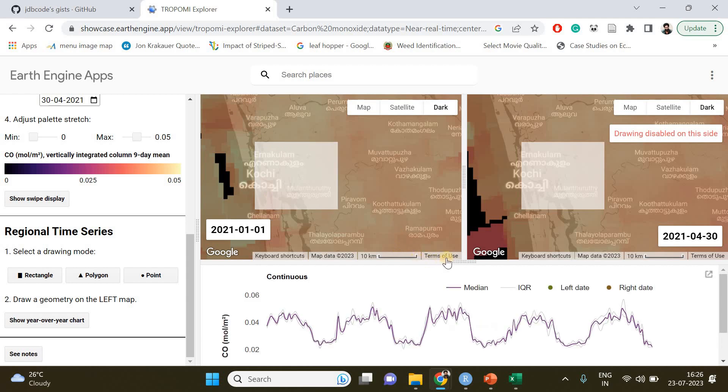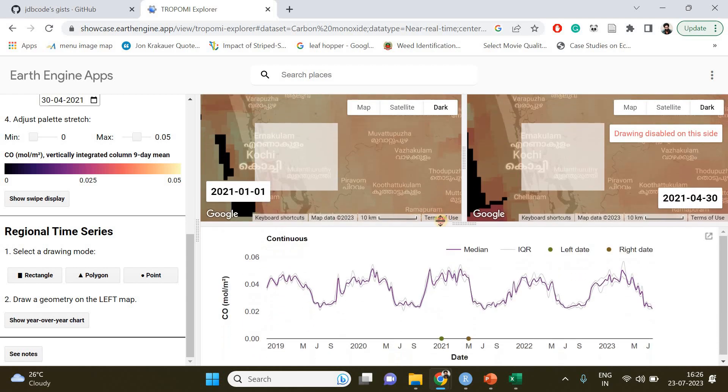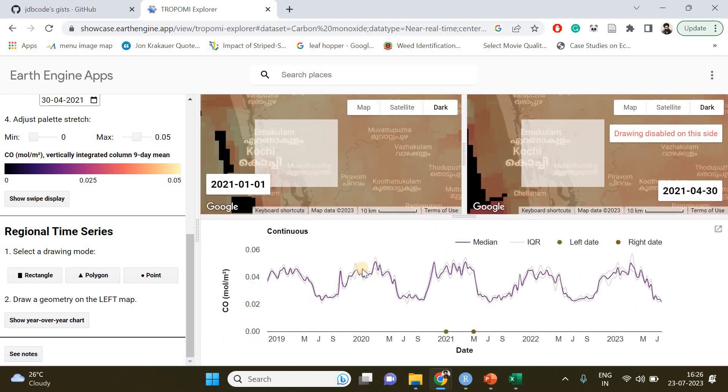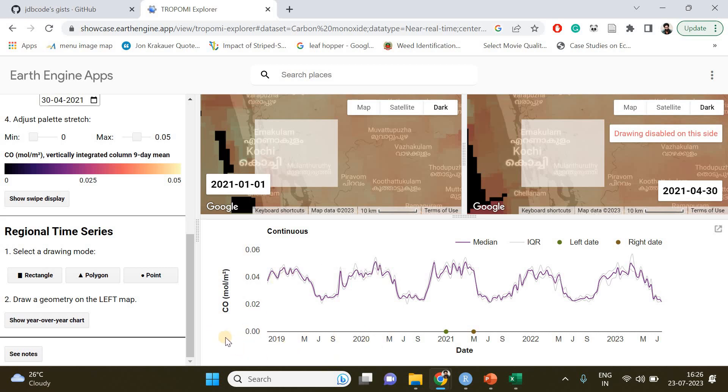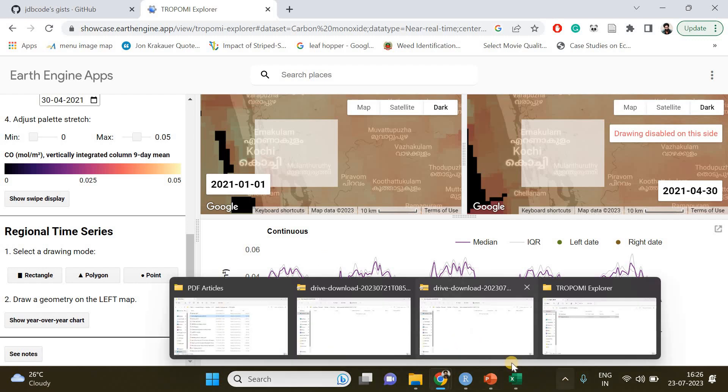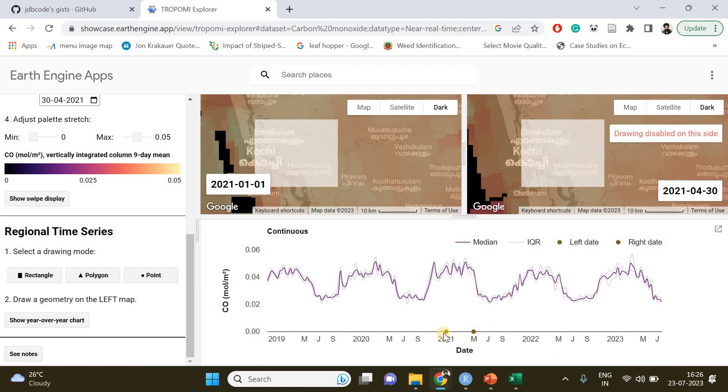The app has generated the variation in carbon monoxide concentration in the air column over that particular region between the start date, which is going to be January 1st, 2021, and the end date, which is going to be April 30th, 2021.